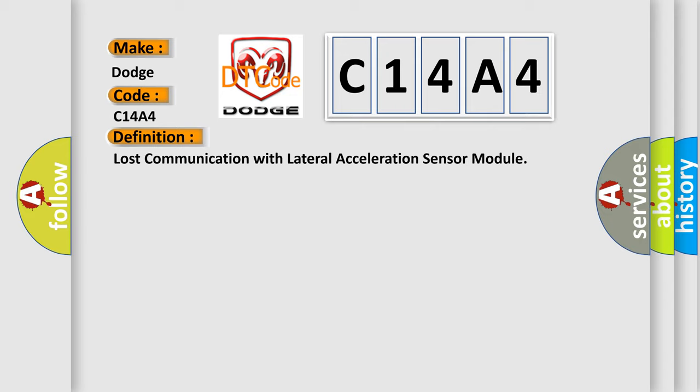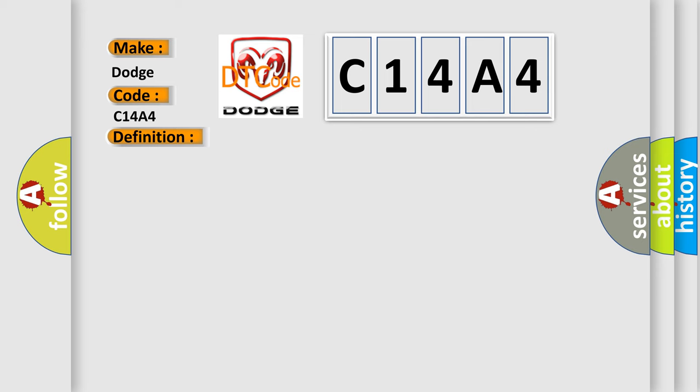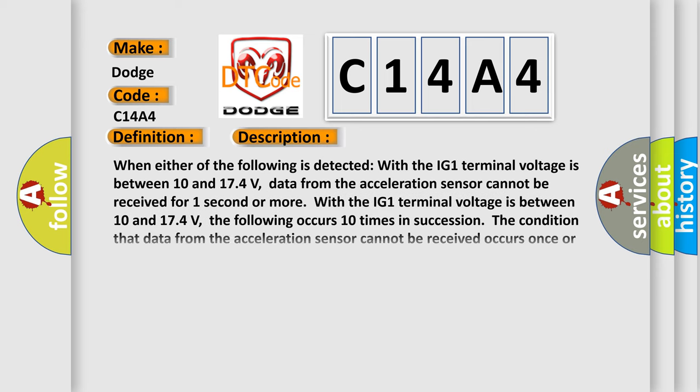When either of the following is detected with the IG-1 terminal voltage between 10 and 174 volts: data from the acceleration sensor cannot be received for one second or more. The following occurs 10 times in succession: the condition that data from the acceleration sensor cannot be received occurs once or more within five seconds.